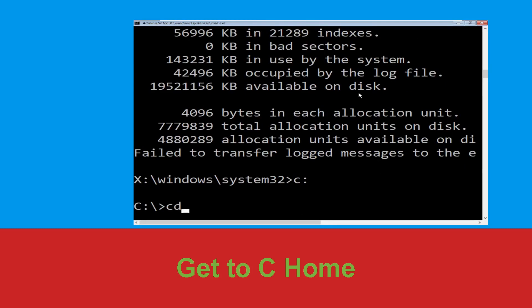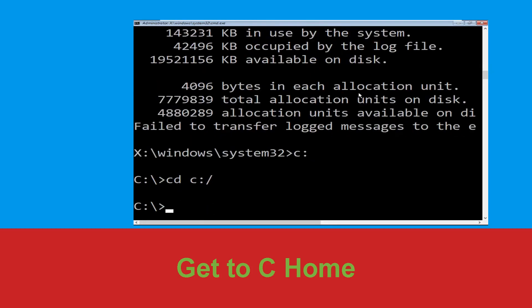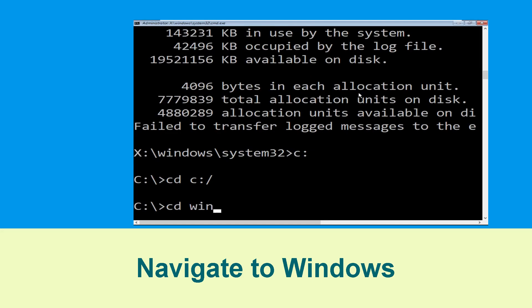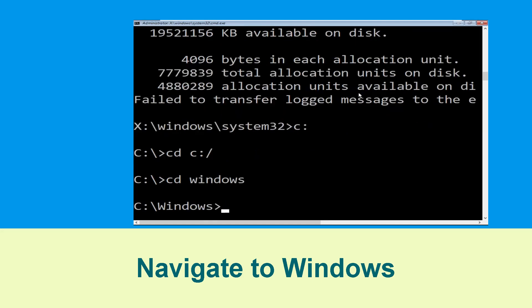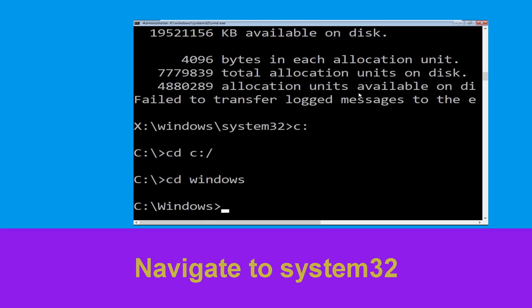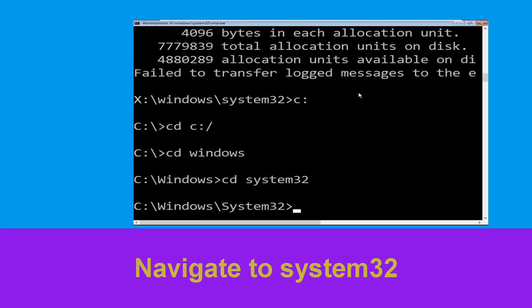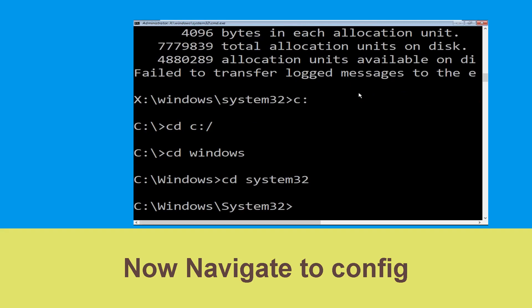Now type cd c:\ and hit Enter. Then type cd windows and press Enter. Then type cd system32 and hit Enter to execute the command.